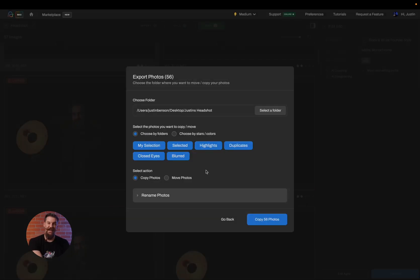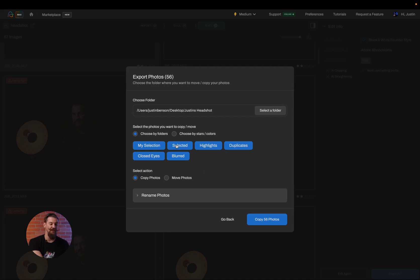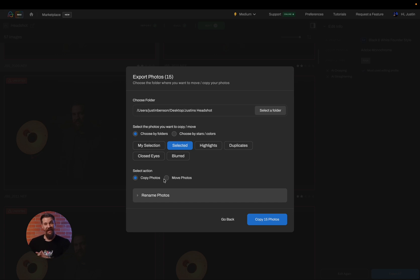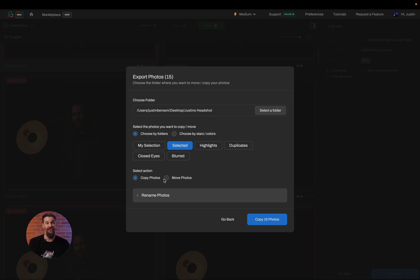And the next thing I need to do is decide how I want these images to be copied or moved. So I only want my selected files. So I'm only going to have this selected bar highlighted. I also want to copy the photos, not move them because I want to leave the original copy on my external hard drive and bring this brand new copy onto the new hard drive. But if I did want to relocate the original files, I could choose the move option.